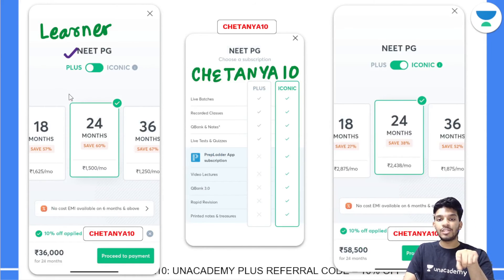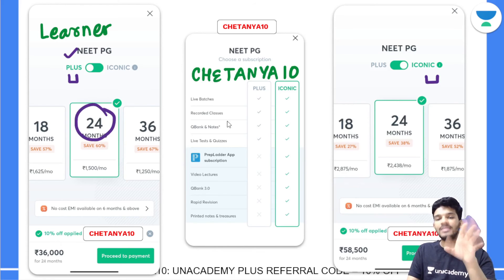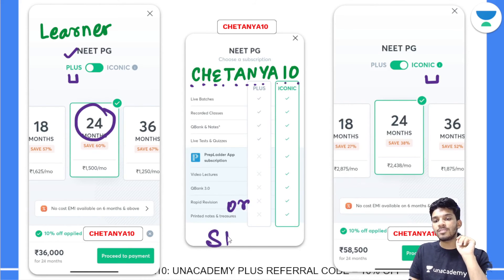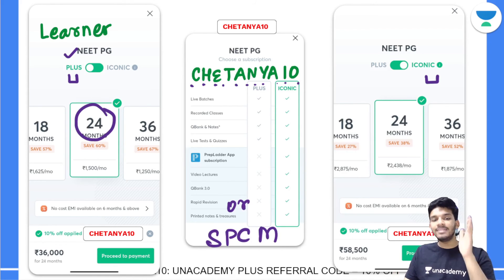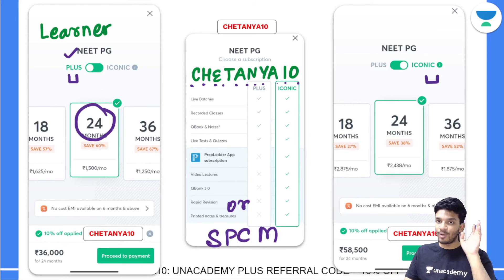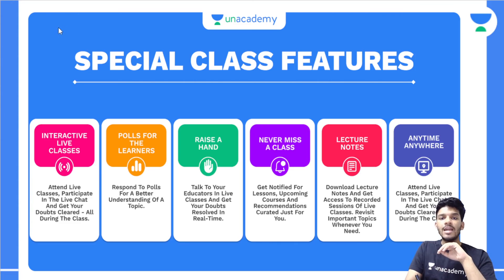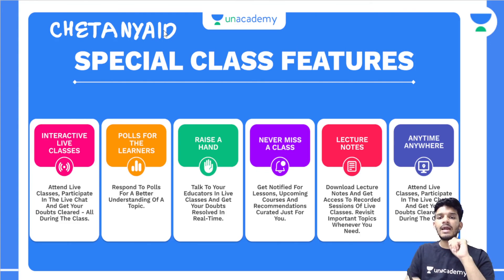On the Unacademy learner application, select your goal as NEET PG and choose Plus or Iconic. Select the duration and apply referral code 'CHAITANYA10' or the simpler code 'SPCM' for a 10% discount. The classes are very interactive with a chat box, polls, and the new 'raise a hand' feature.